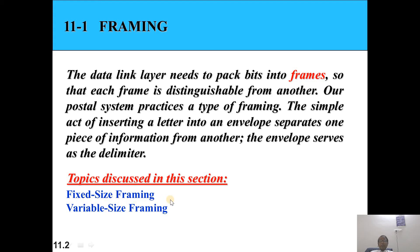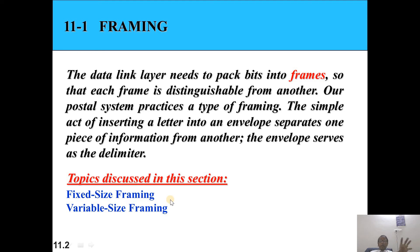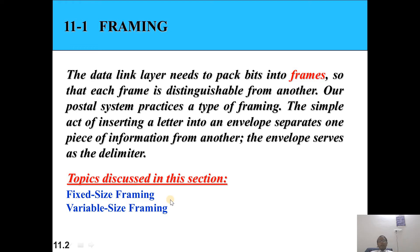Fixed size framing means that if you fix the number of bits — suppose 46 bits — then each frame will consist of 46 bits only. Variable size framing means the number of bits will vary: one frame will be 46, one frame will be 48, one frame will be 56 — that is variable size framing.